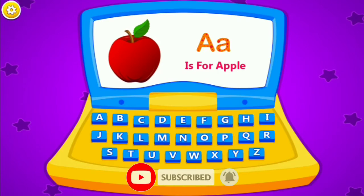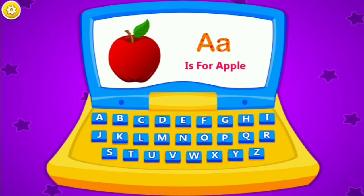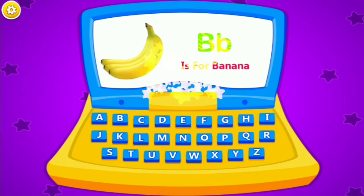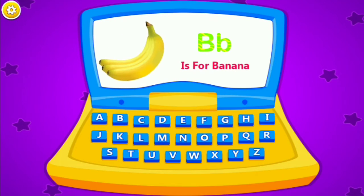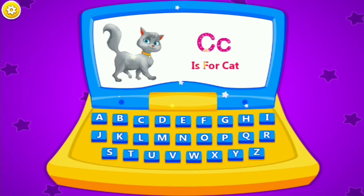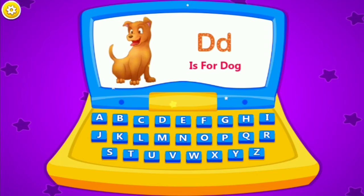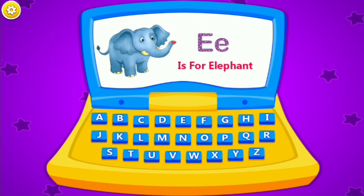A is for apple. B is for banana. C is for cat. D is for dog. E is for elephant.